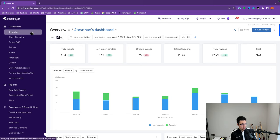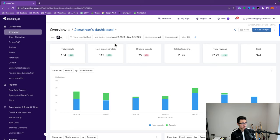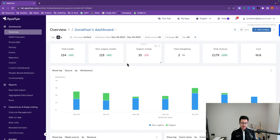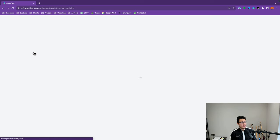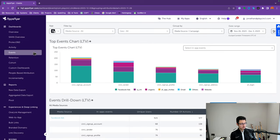The overview section gives you a quick snapshot of all your data by platform. You can filter by a specific date range, and you can see a breakdown of your organic versus non-organic app installs, even by a marketing channel or media source point of view. Moving on to the next subsection is Events.